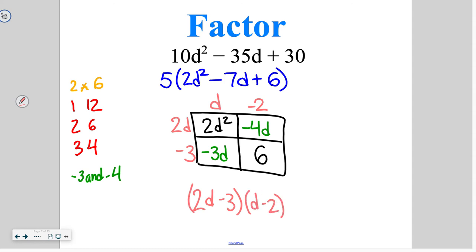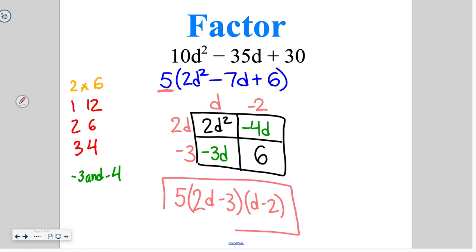The most common mistake people make is forgetting that they pulled out a 5 at the beginning. When you pull out a factor at the start, that factor needs to be included as part of your factored form. What you pull out could be a number, a variable, or a number and a variable — but whatever you factor out at the beginning, it needs to go back in front as part of the answer.